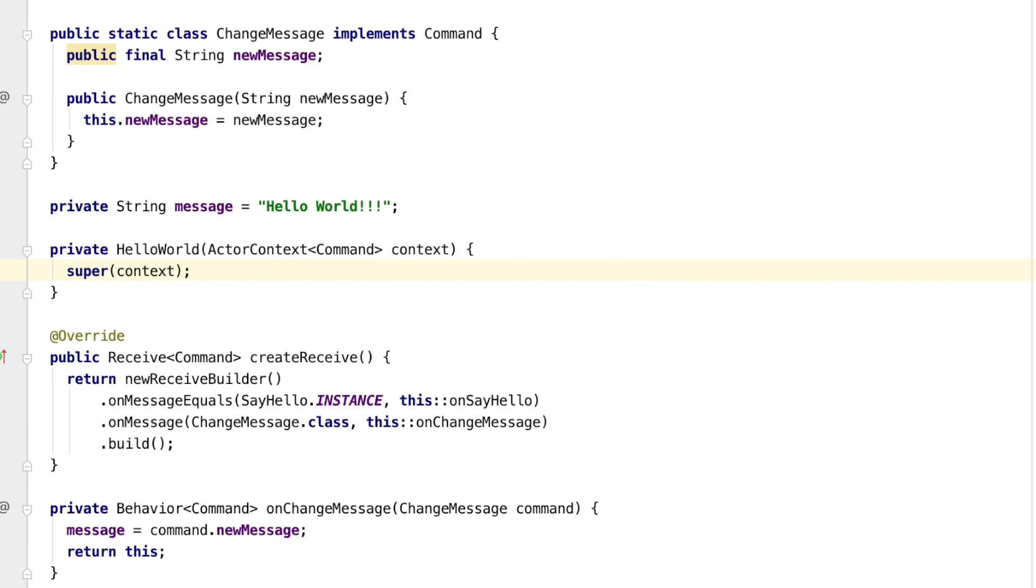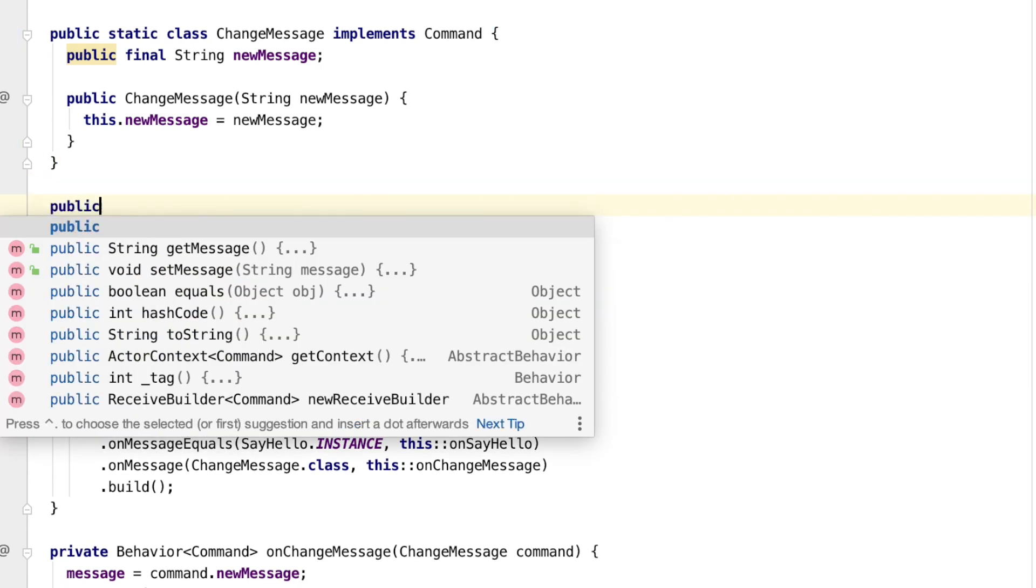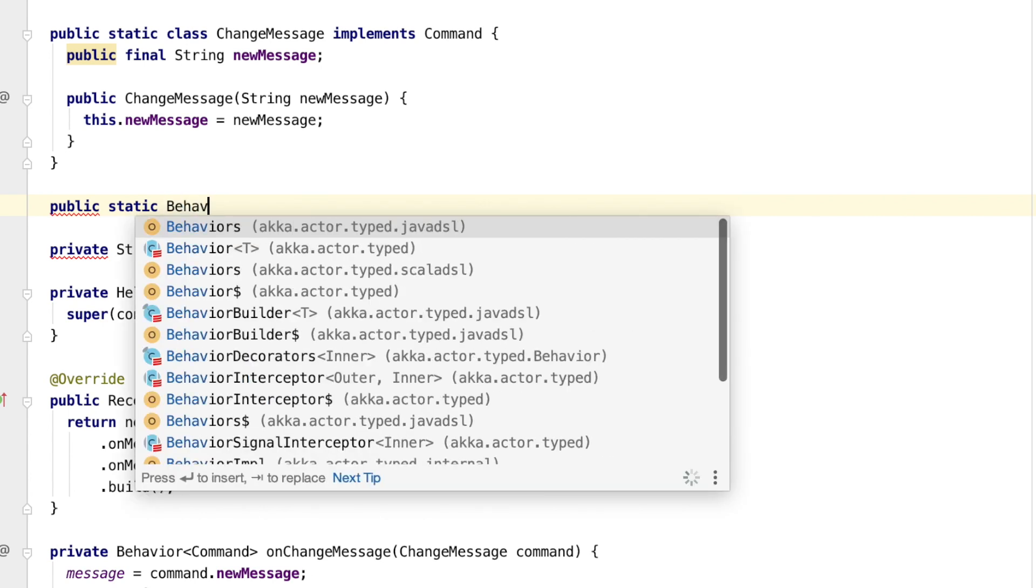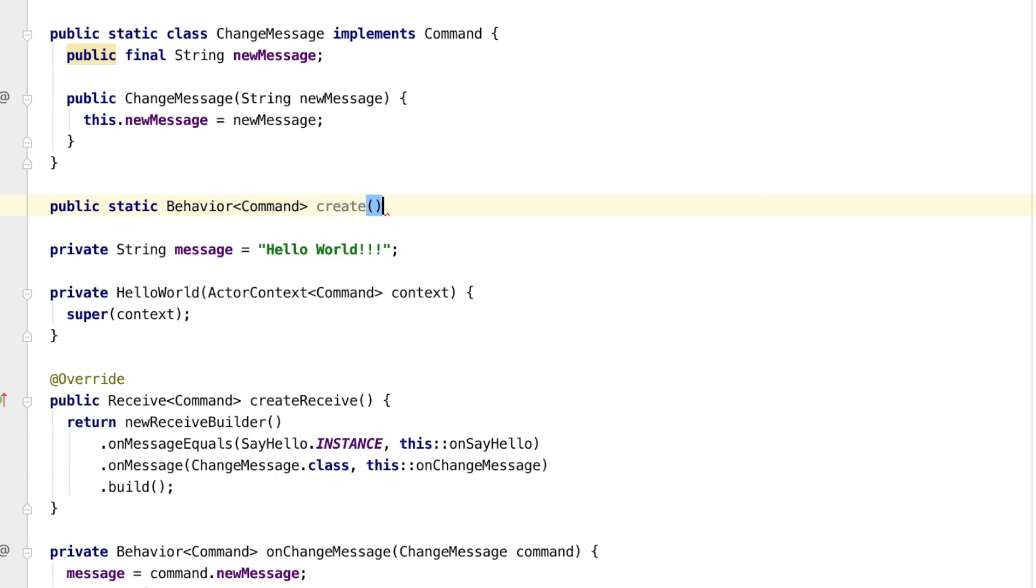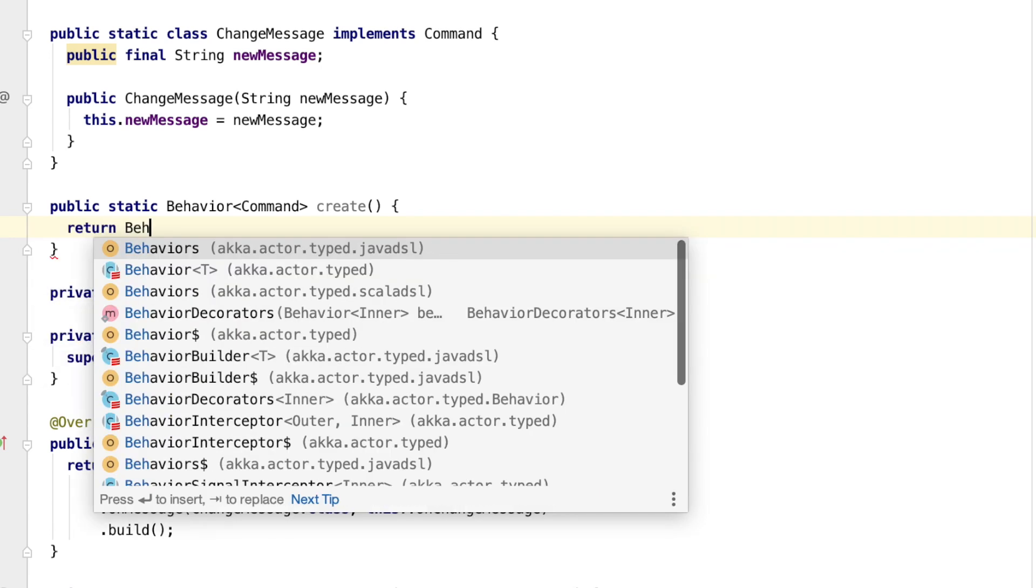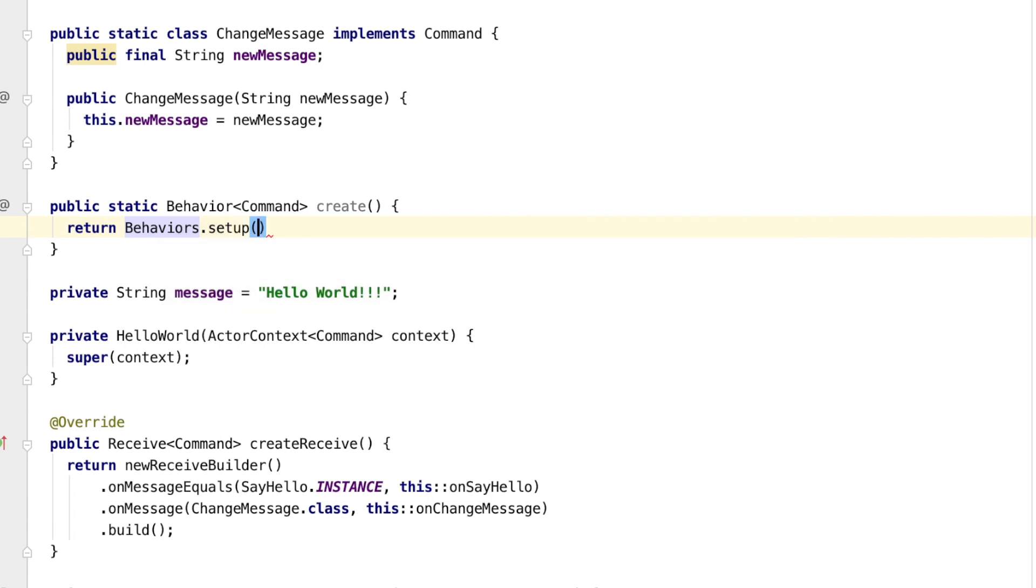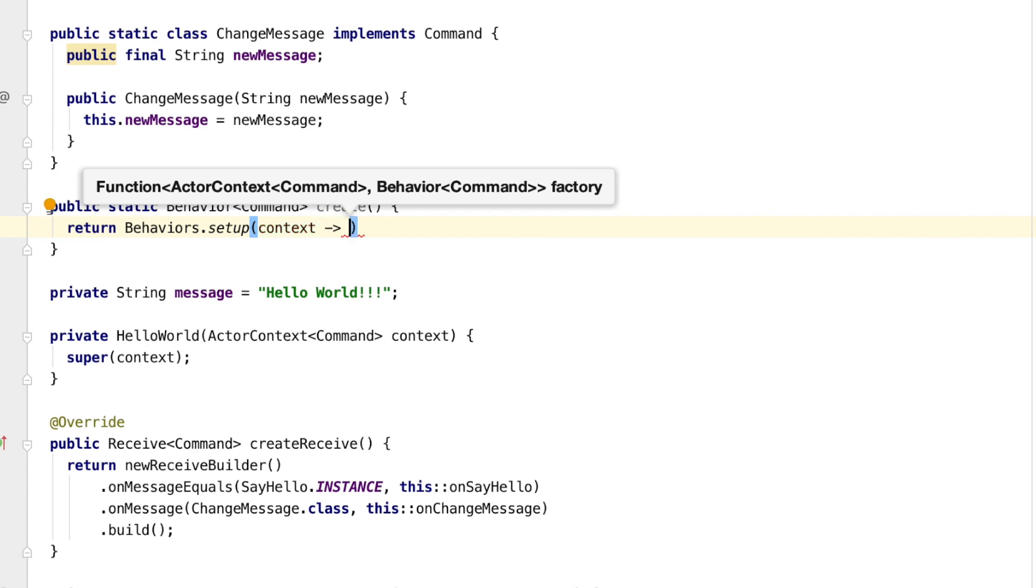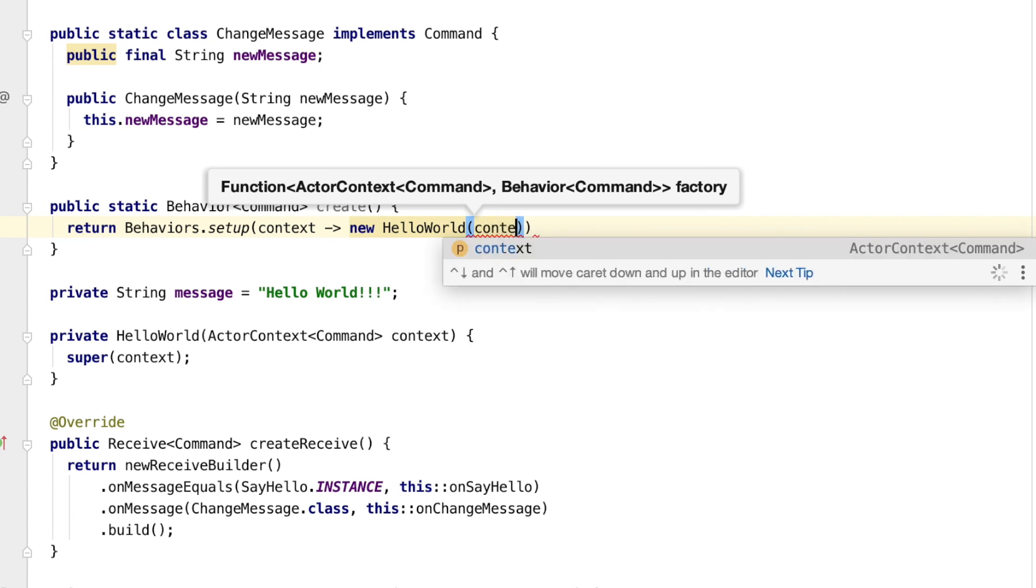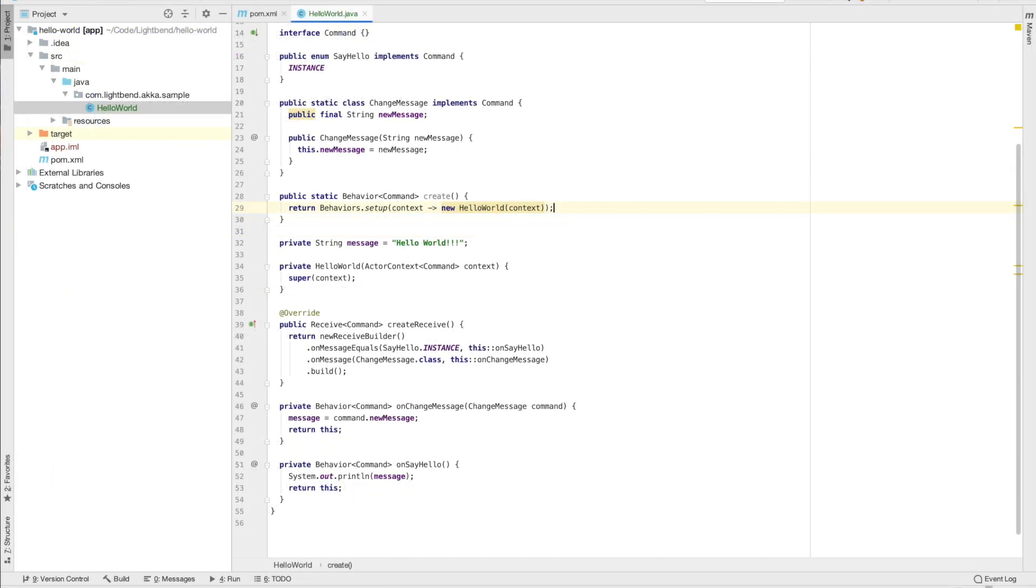Now to the factory method. Best practice is to call it create for Java. We hide the concrete type by making the factory return behavior. Our constructor needs the context and we can get that through composition with behaviors.setup. Setup will provide us a context and in return we must create an actual behavior from it. Now our actor is done.